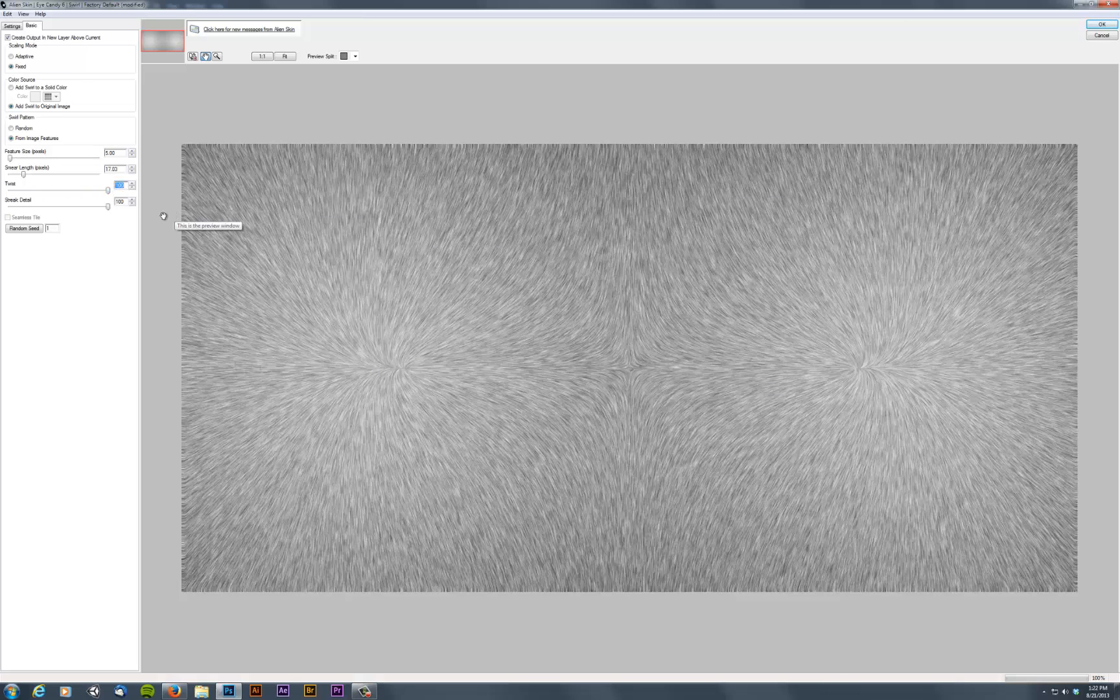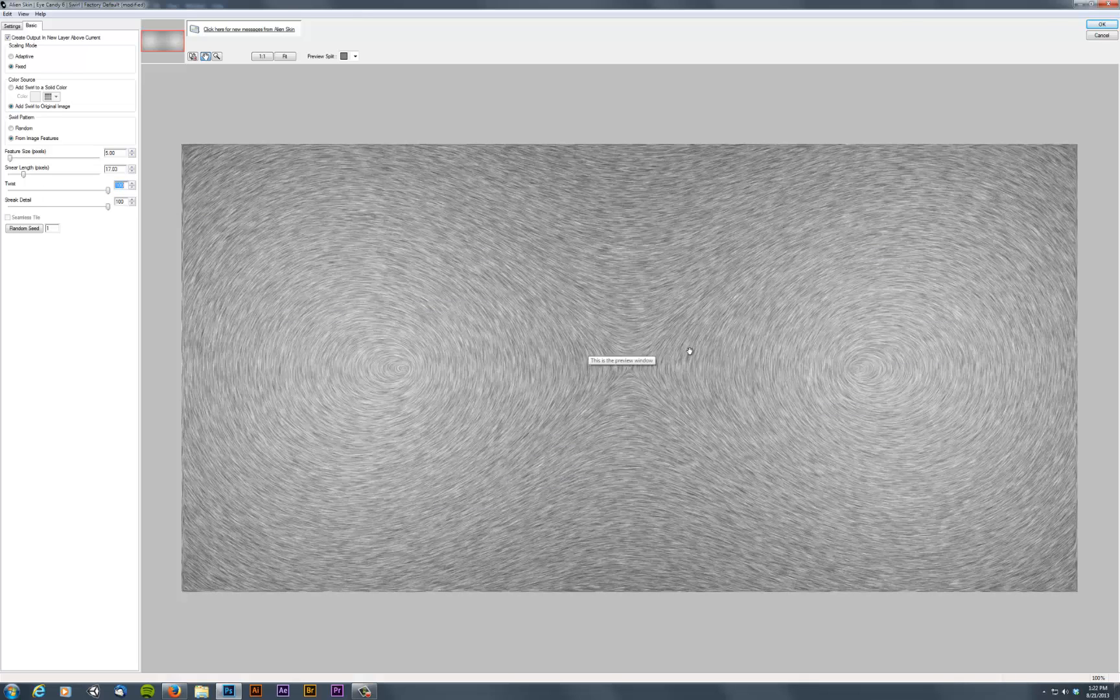And if you turn the twist to 100%, you can see the equipotential they're sort of blobbing, sort of like blobbies, they're sort of blobbing one to the other.